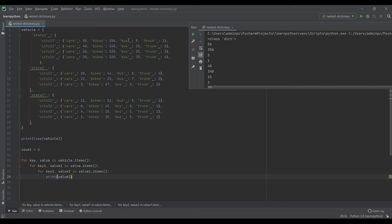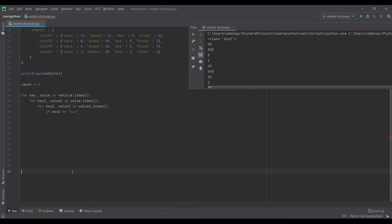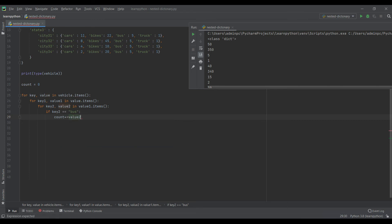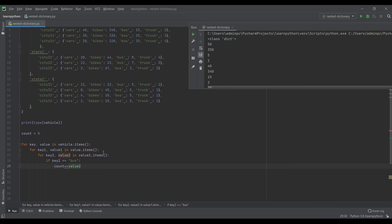Now I need to sum the values associated with the key 'bus'. I'll add a conditional statement: if key2 equals 'bus', then count += value2. So for each iteration, if the key name is 'bus', I add the corresponding value to count, accumulating the sum through the for loop.